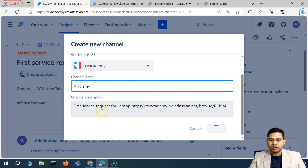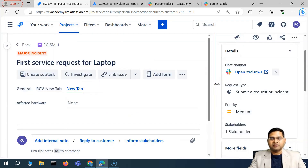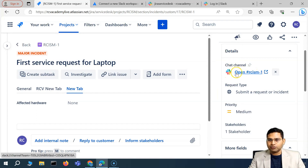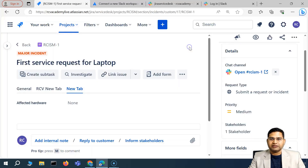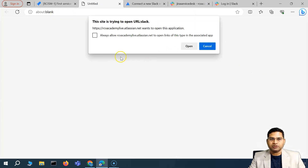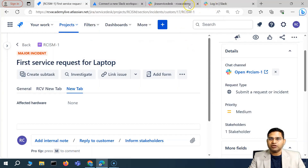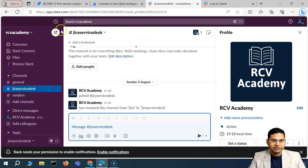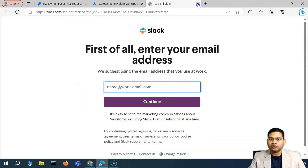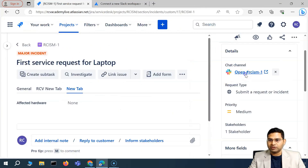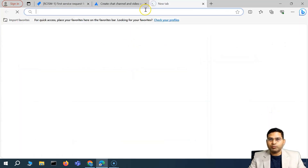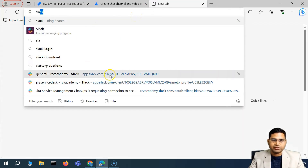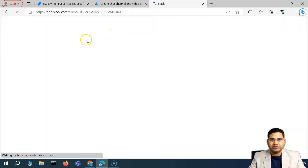I've kept the description as default and the chat channel is created. I can click 'Open' to view it. There seems to be a minor issue opening it directly, so if you face any issues, open Slack directly — that's what we'll do.